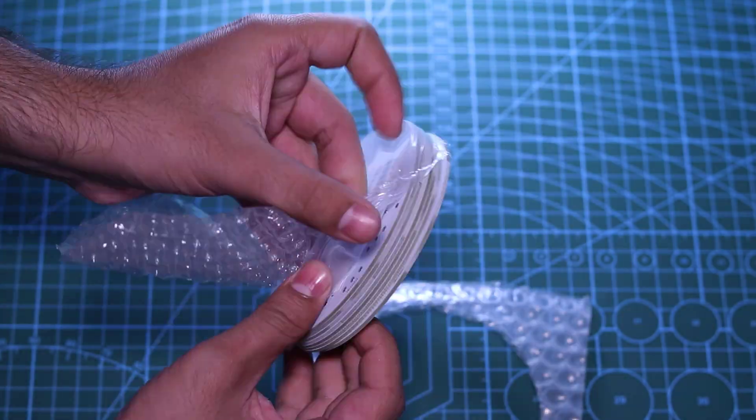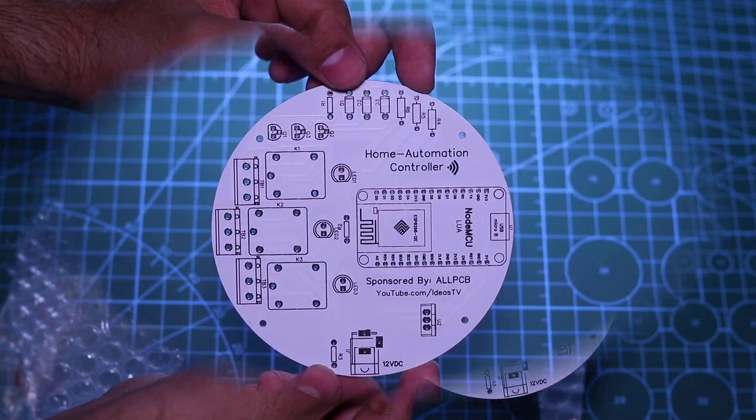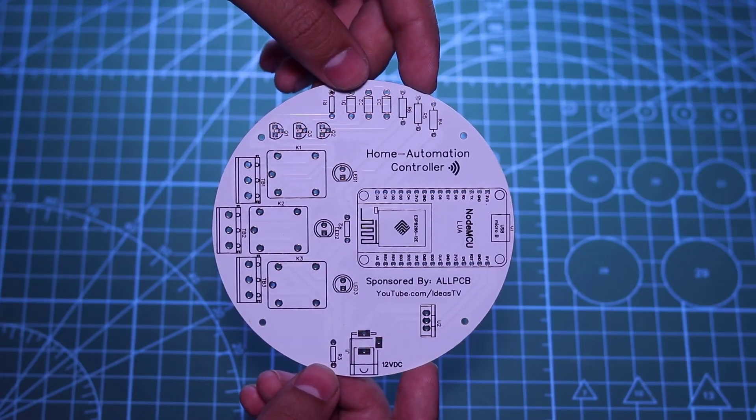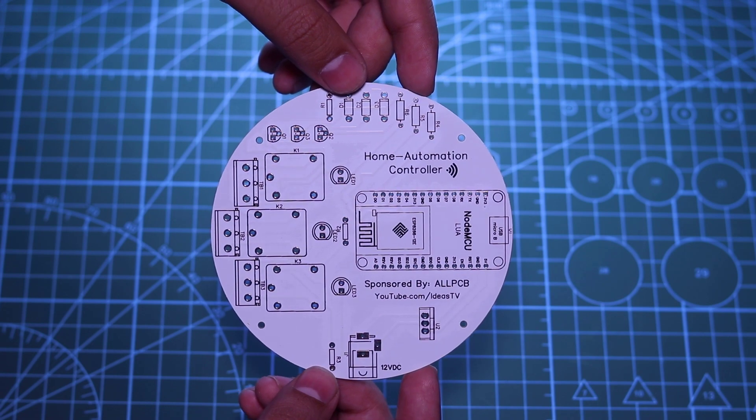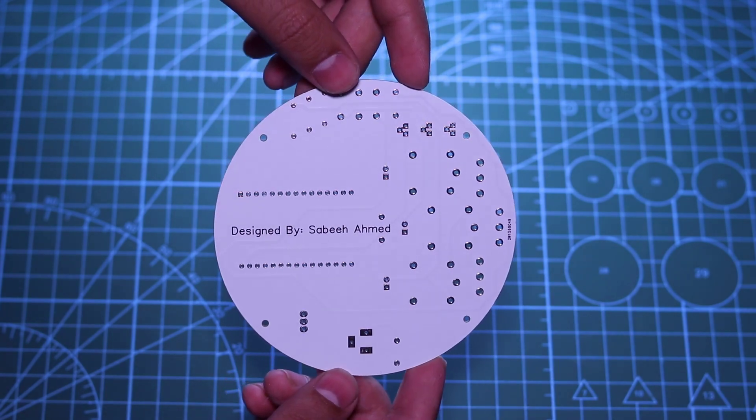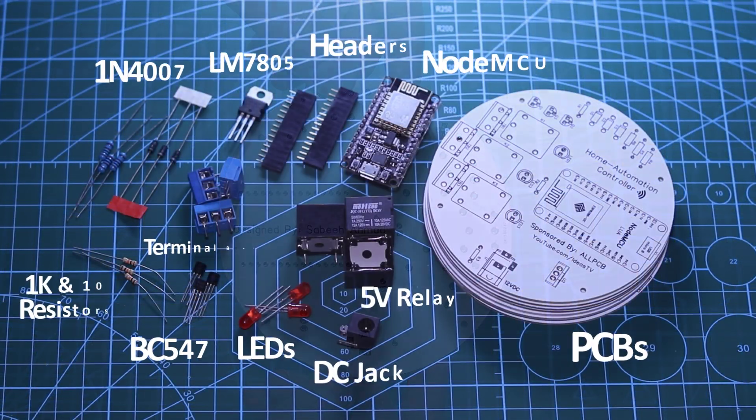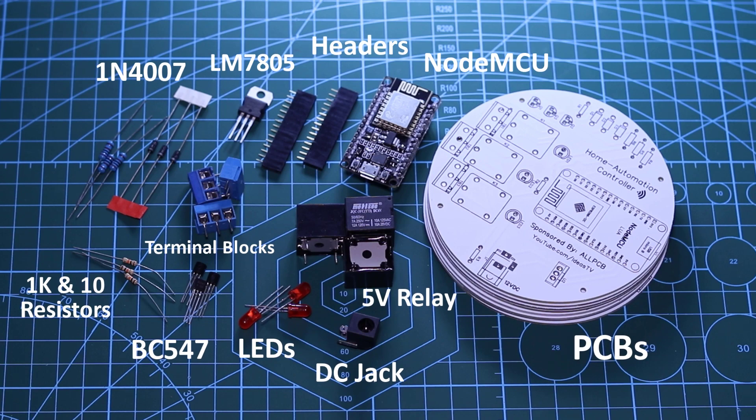As you can see, the PCB build quality is perfect as always. From the silk layer to the solder marks, everything is perfect and the PCBs look great in black and white themes.